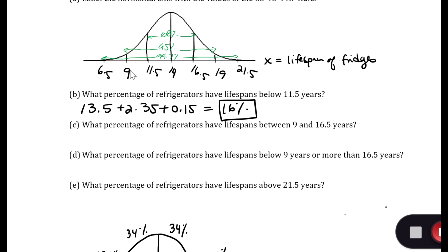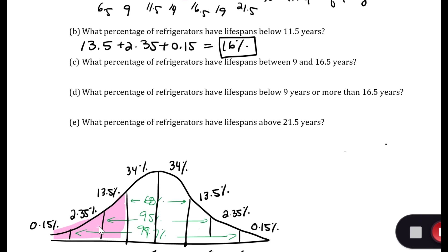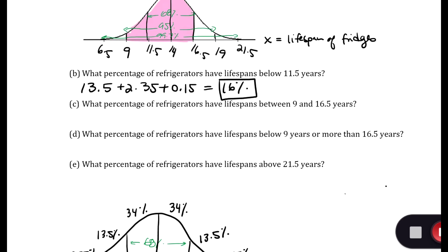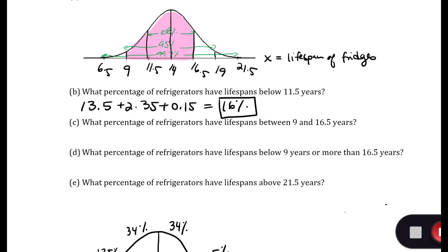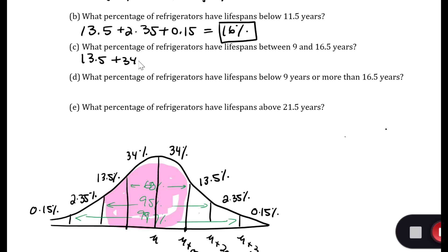Now, what percentage of refrigerators have a lifespan between 9 and 16.5 years? Nine is two standard deviations below the mean and 16.5 is one standard deviation above. So we're going to have 13.5 from two below to the mean, plus 34 from the mean to one above, plus 34 — wait, that's 13.5 plus 34 plus 34, which is 81.5%.